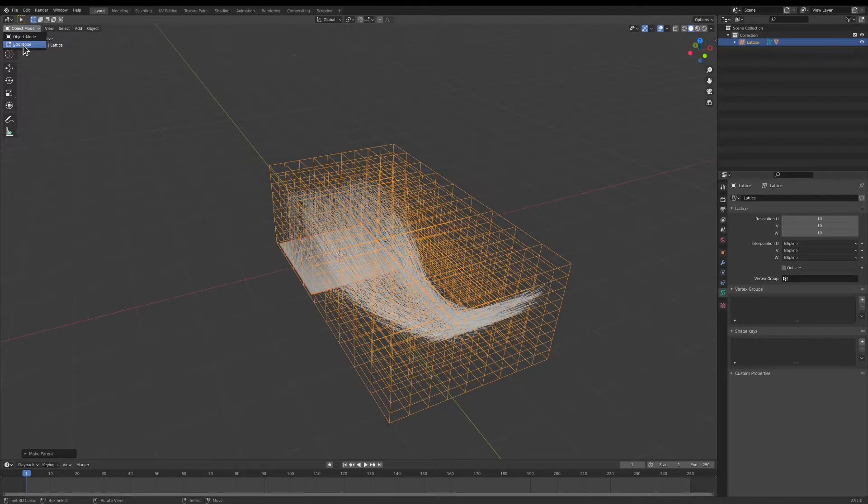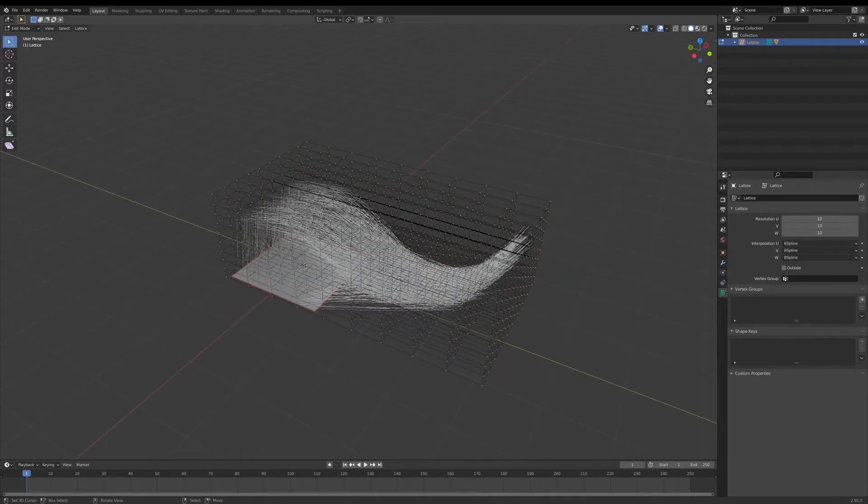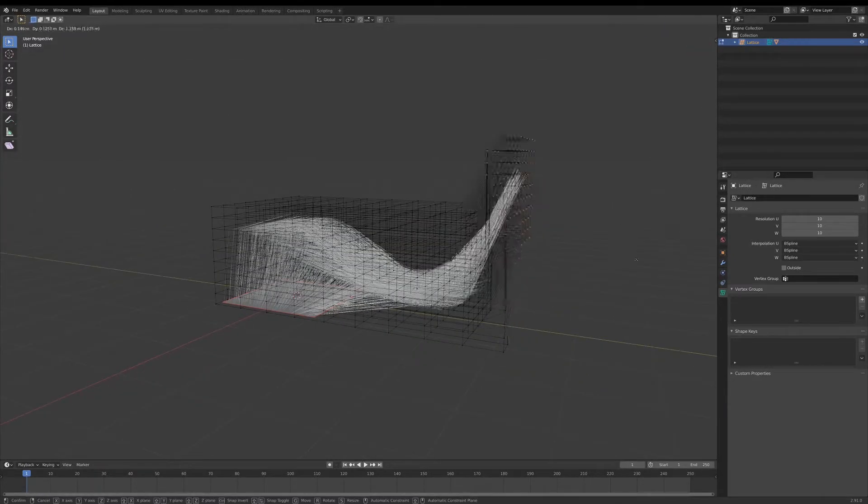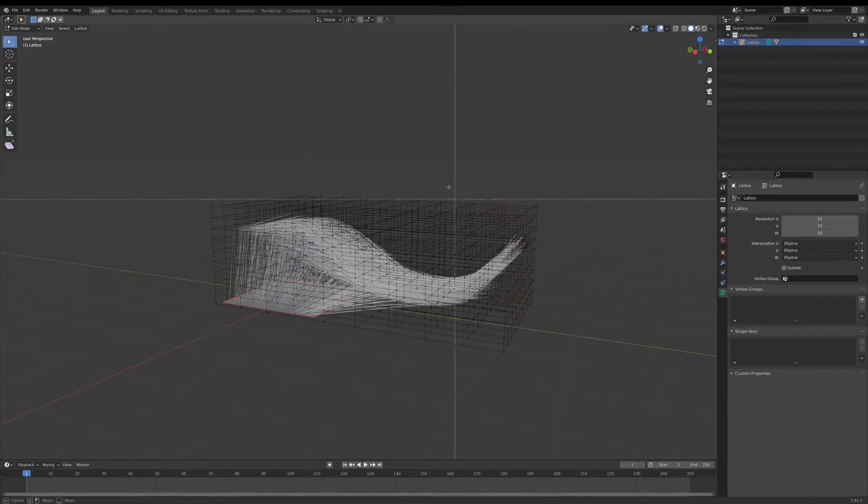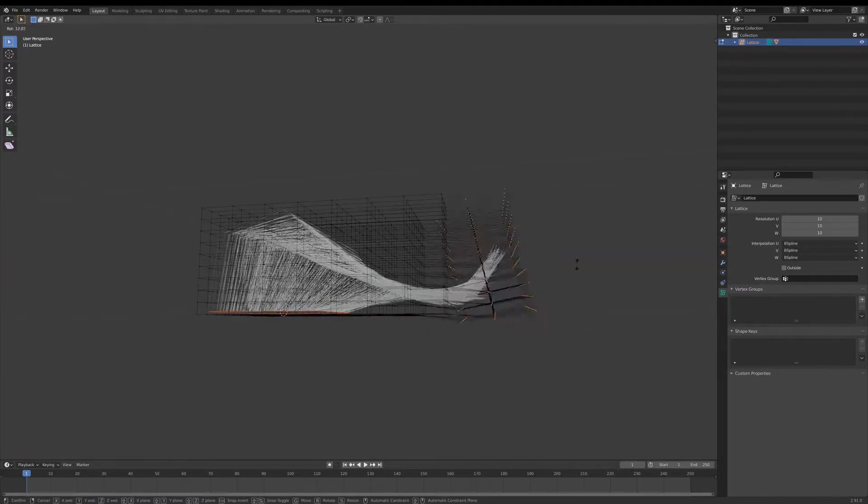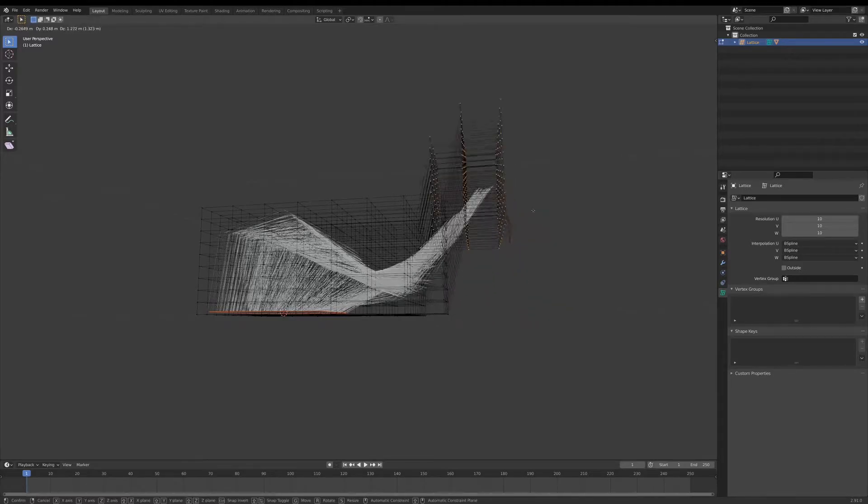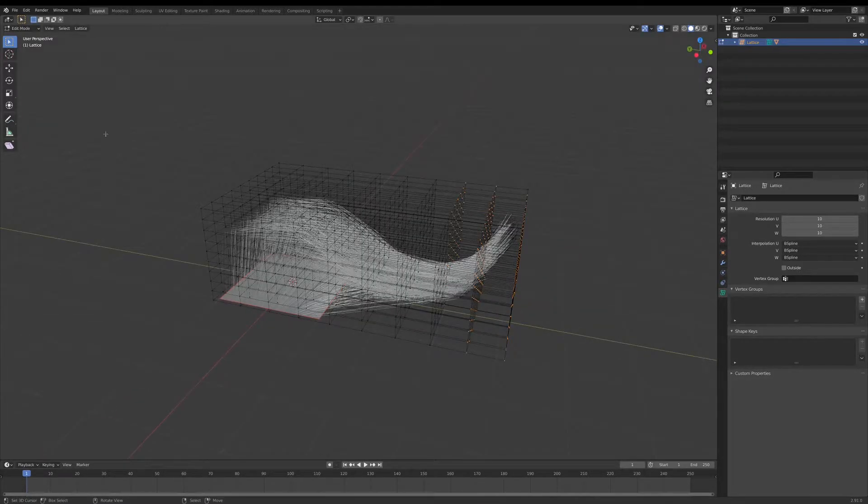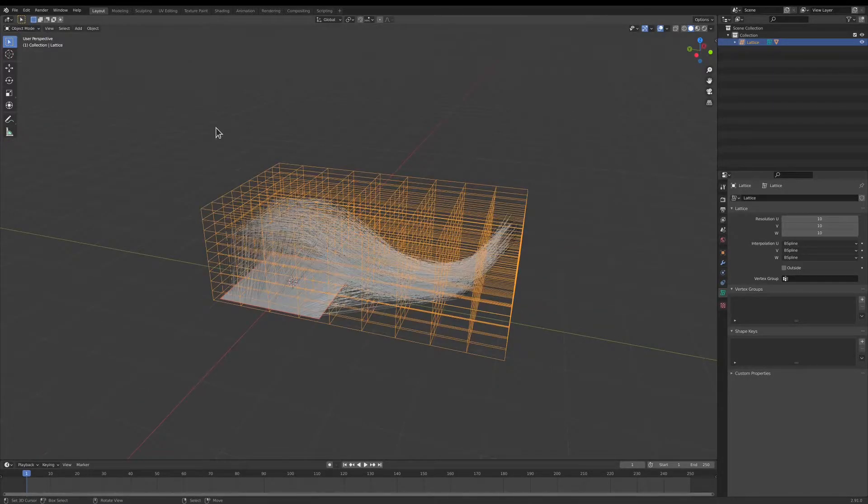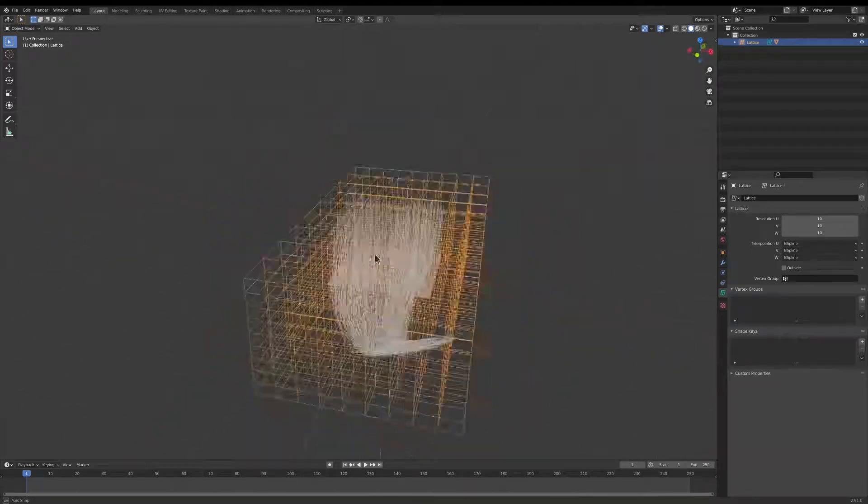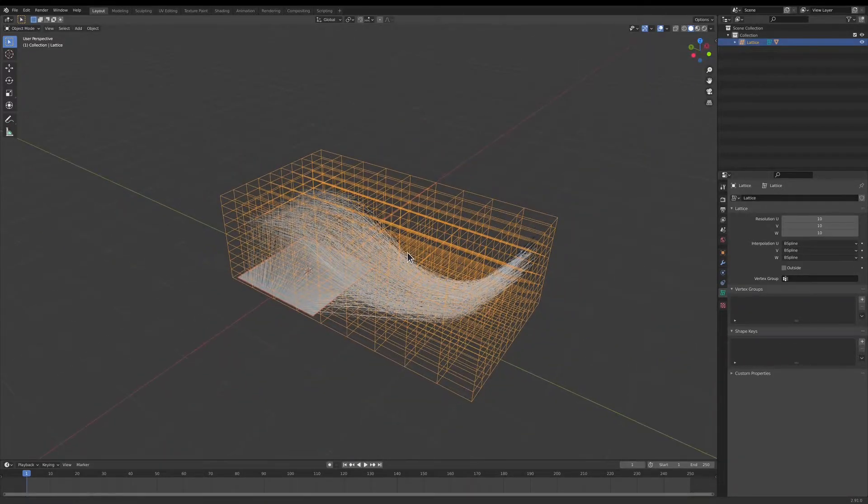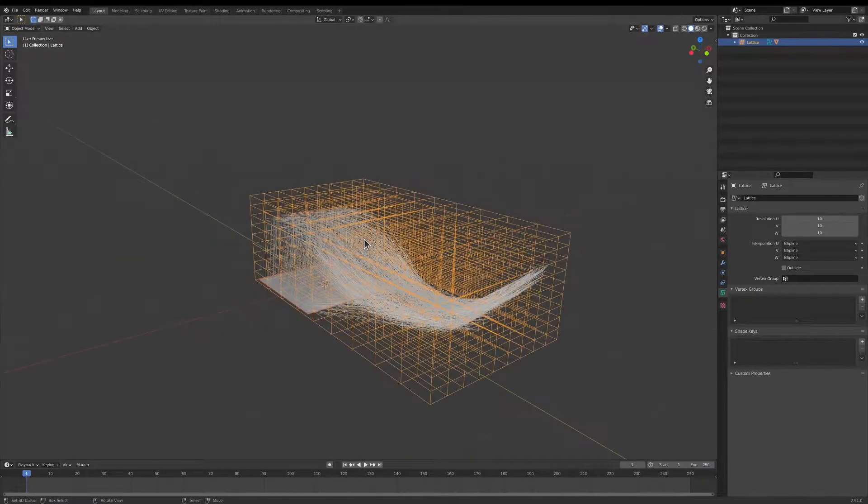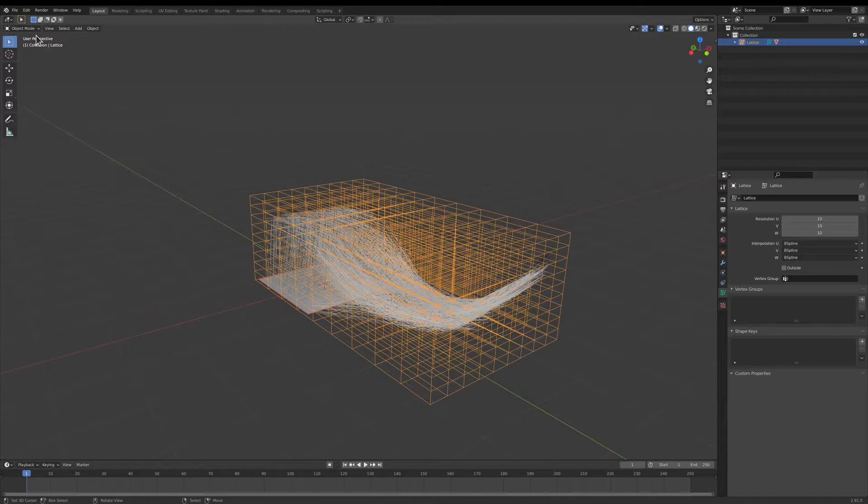Now if we turn into Edit Mode, we can kind of see how this is going to work. This actually works on all particle systems. You can deform them with lattices. So you could rig anything, like particles.